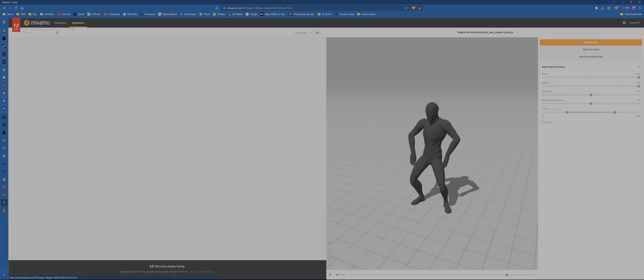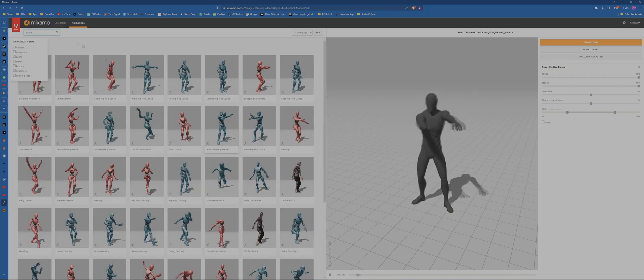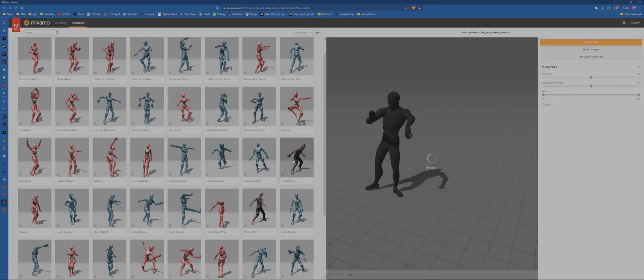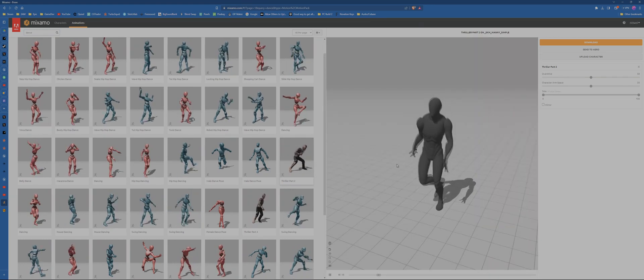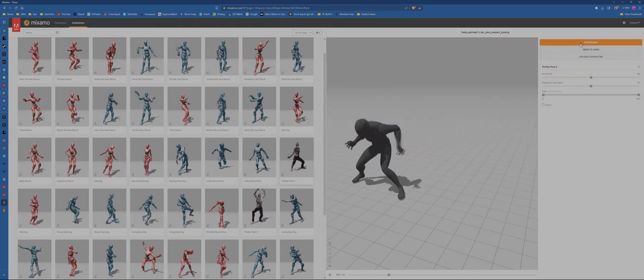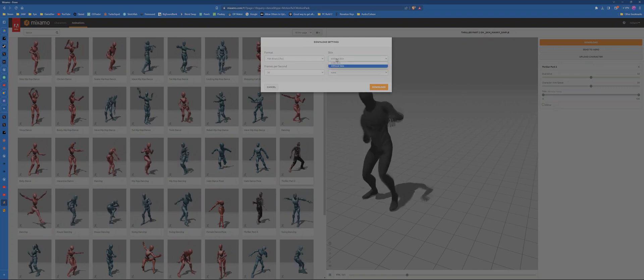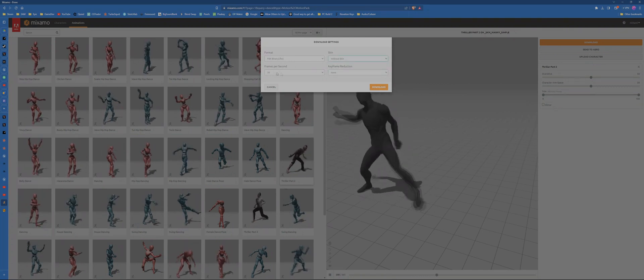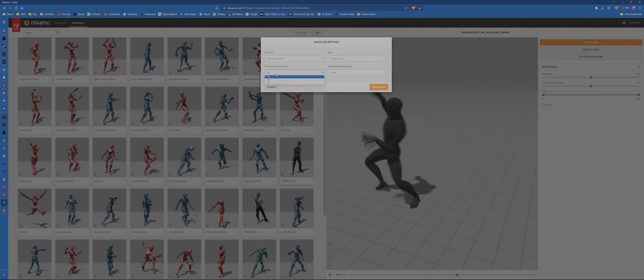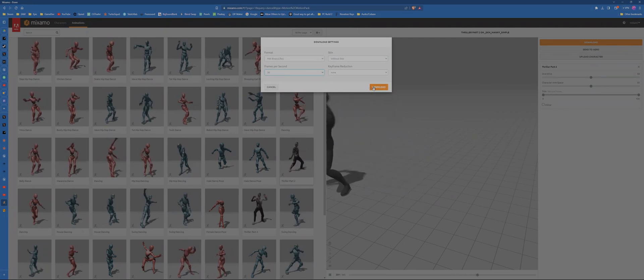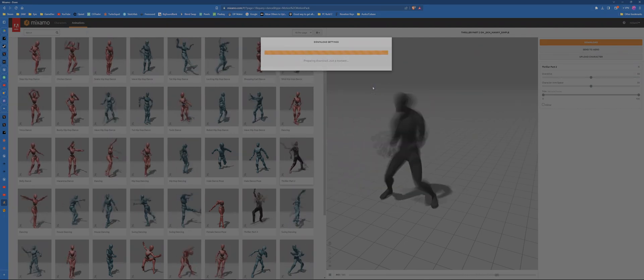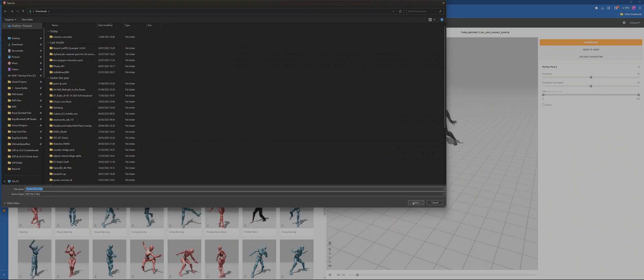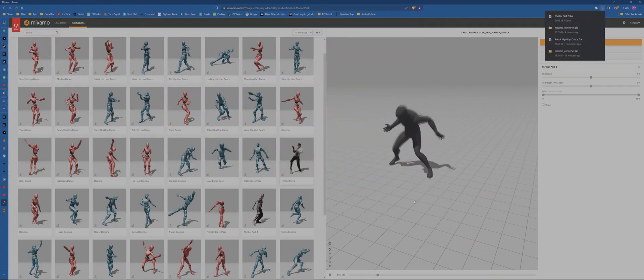So we will pick an action for him now. Let's go for a dance. Oh, I'm in characters. Okay, let's go for animations and let's click dance. Let's find something. I like this thriller one. Let's go for this thriller one. So let's click download. You want to make sure this says without skin. You can set your frames per second there. I'm just going to use 30, and I'm going to click download.